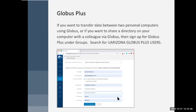They don't make this terribly public, but you can sign up for something called Globus Plus, which is free and adds some extra capabilities. So if you want to transfer data between two personal computers, you can use Globus to do that if you sign up for Globus Plus. Or if you want to share a directory on your computer with a colleague via Globus, you can do that with Globus Plus.